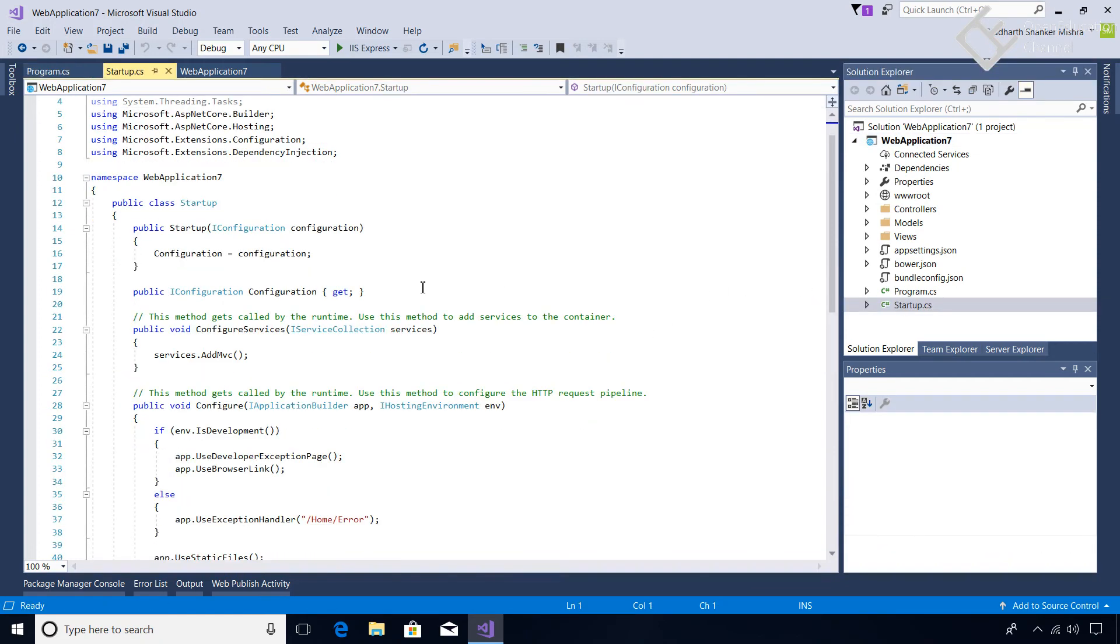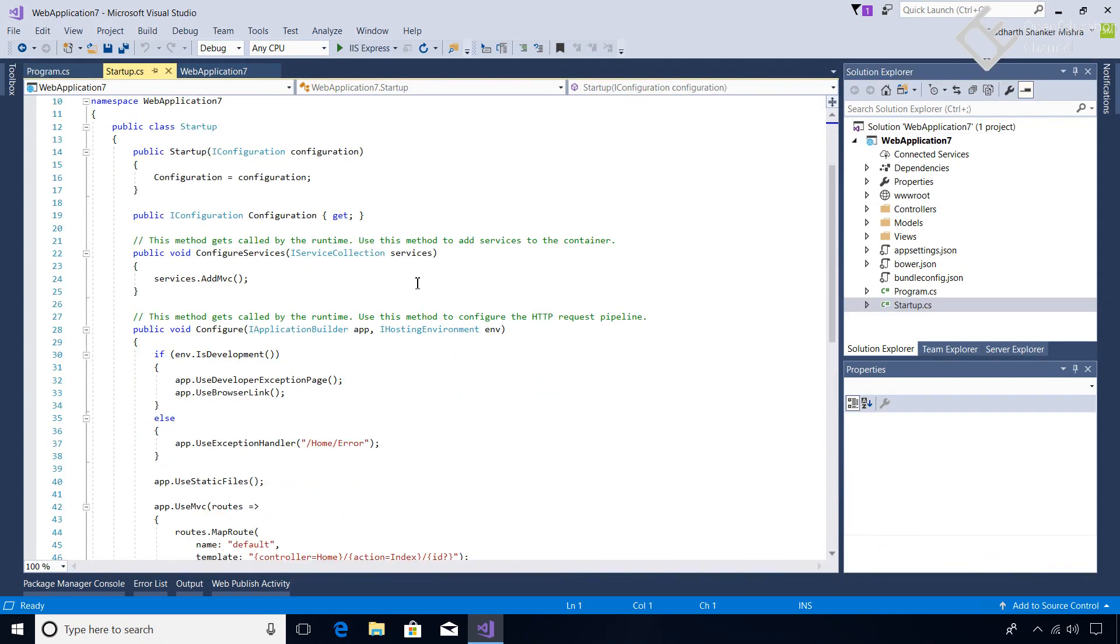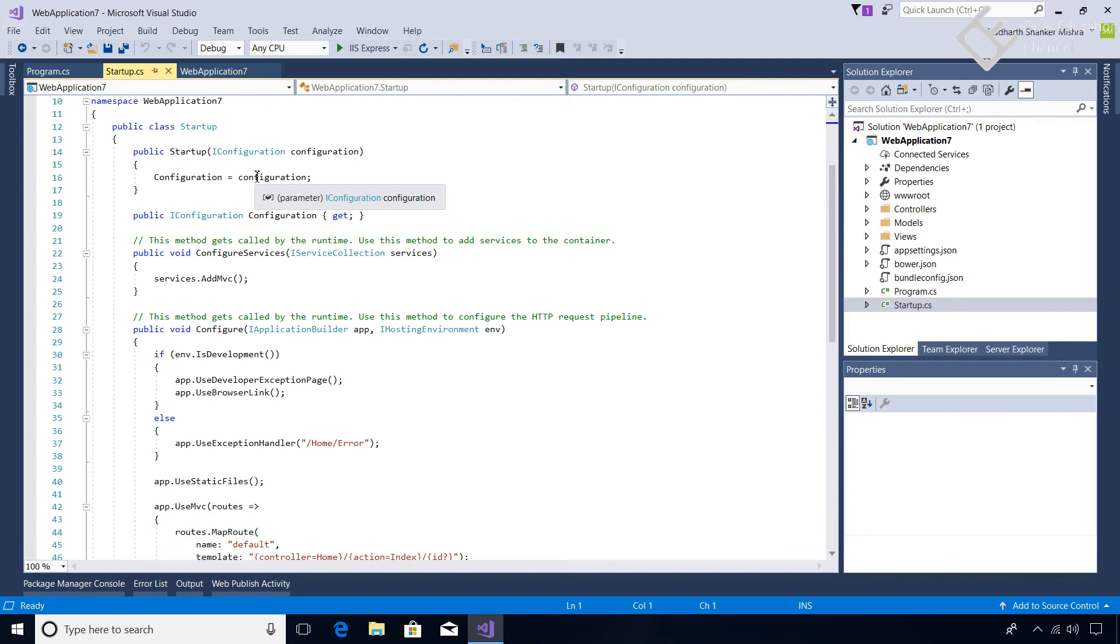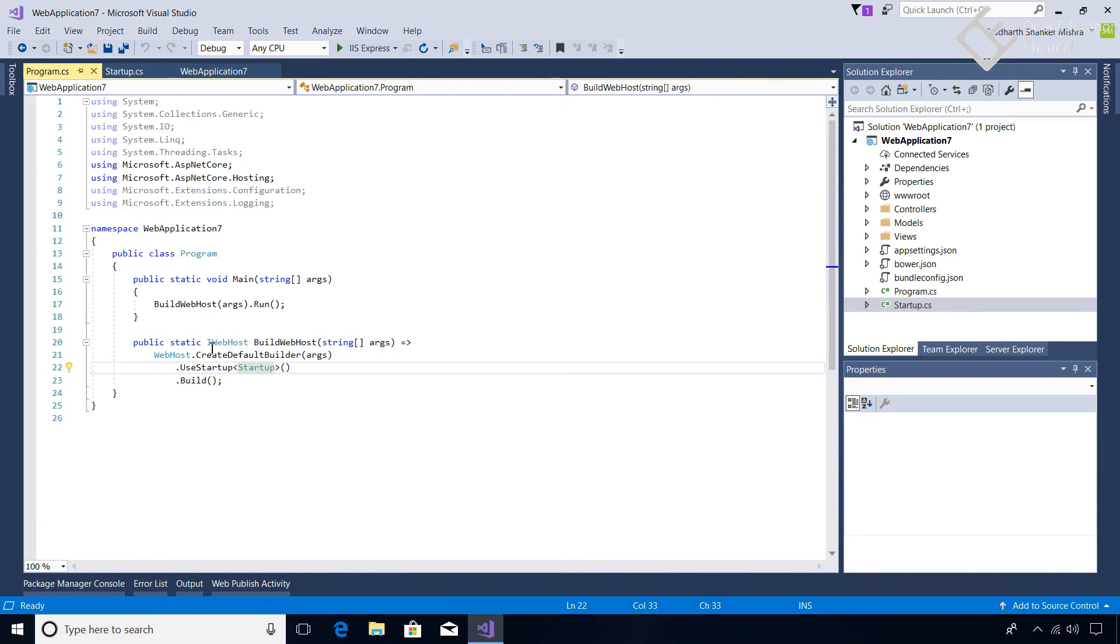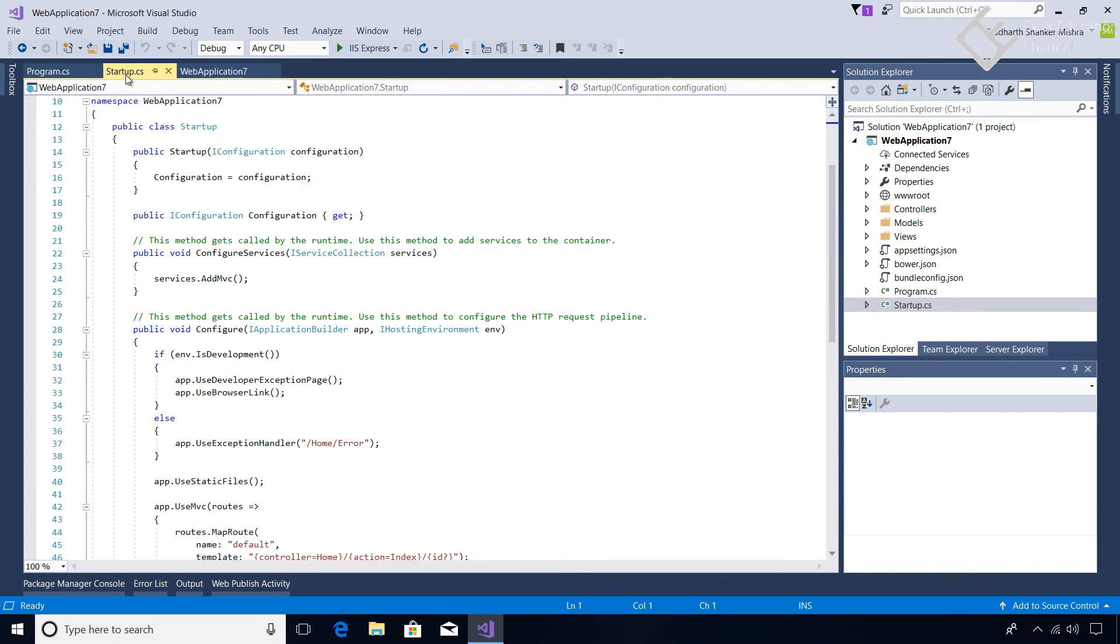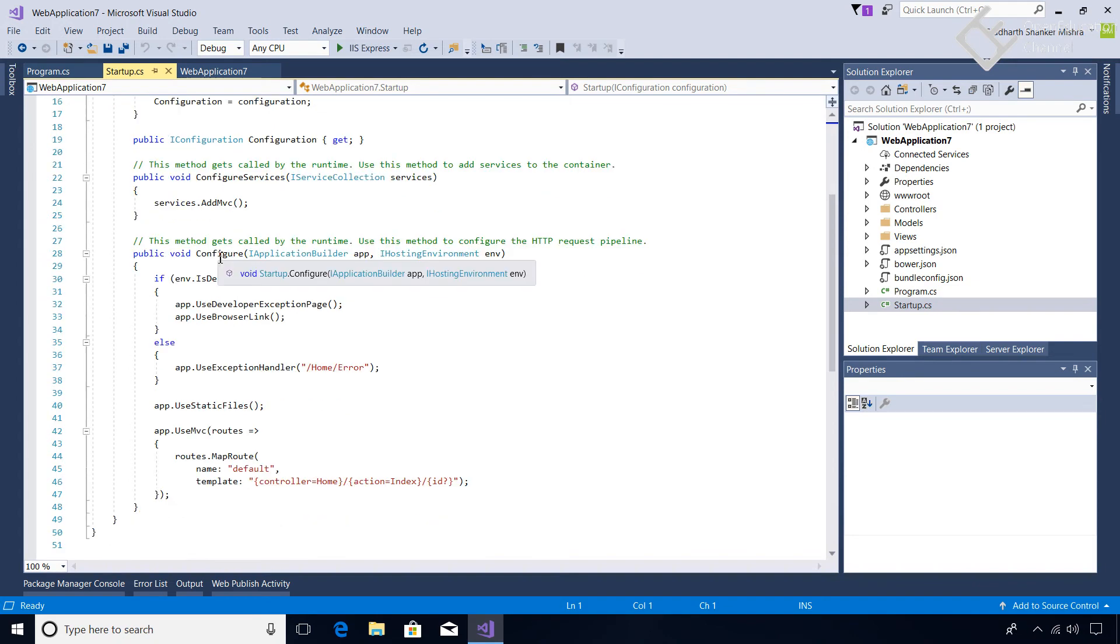We can see that there are some changes in the constructor. Previously here we were adding the configuration like we are adding configuration from the JSON, XML, any file. All those things are still happening, but they are happening behind the scene because of this CreateDefaultBuilder. They are automatically happening behind the scene, but if you want to change them you can overwrite it here.